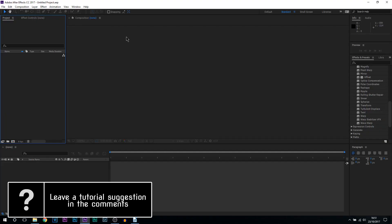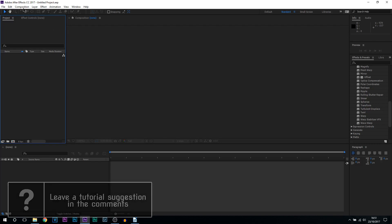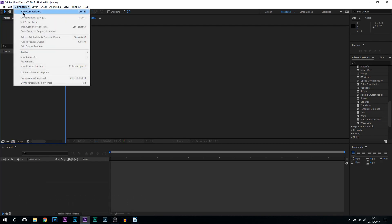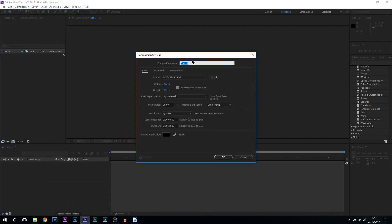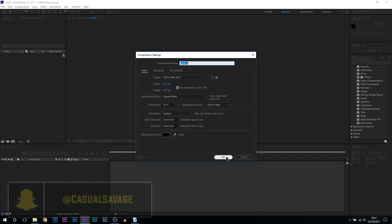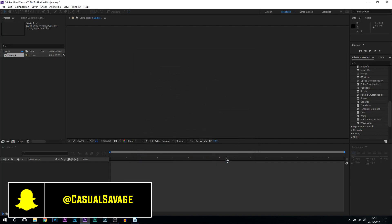So here we are in After Effects CC 2017. First thing you need to do, come up to composition, select new composition. From there make sure it's at 1920 by 1080. If you want to do 720 by all means you can and then from there select ok.